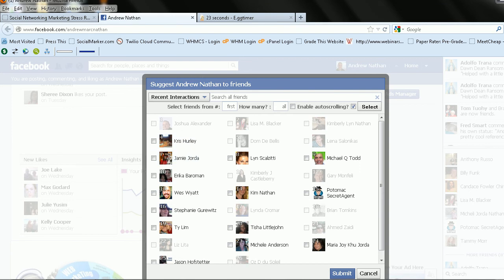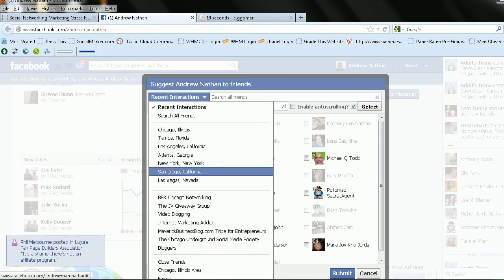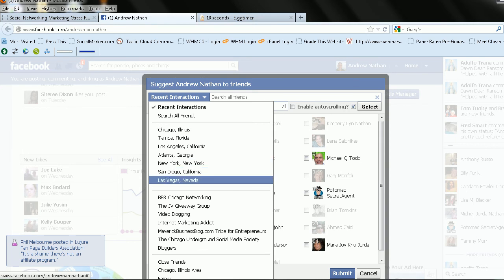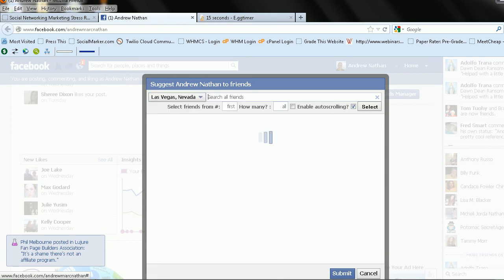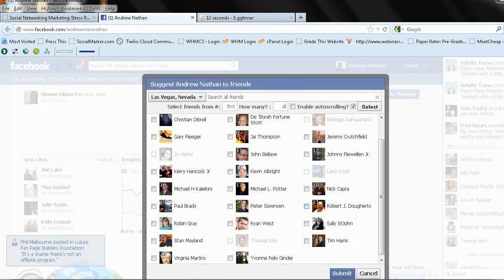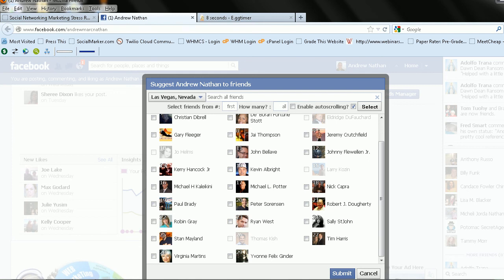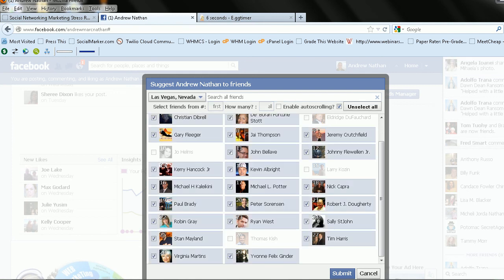And you want to actually add multiple people at a time. What you could do, let's say I want to get people in, I want new clients in Las Vegas. So these are all my connections in Las Vegas. There's about 29 of them. All I have to do is hit this Firefox plugin for Facebook friends adder, and it adds all of them at once.